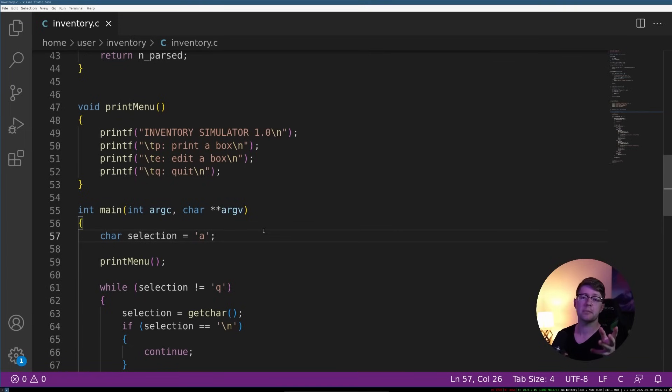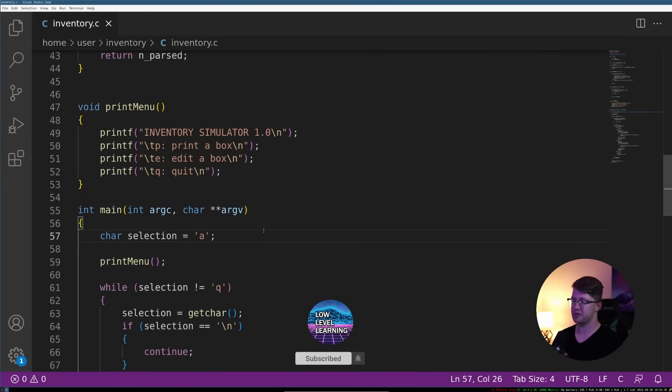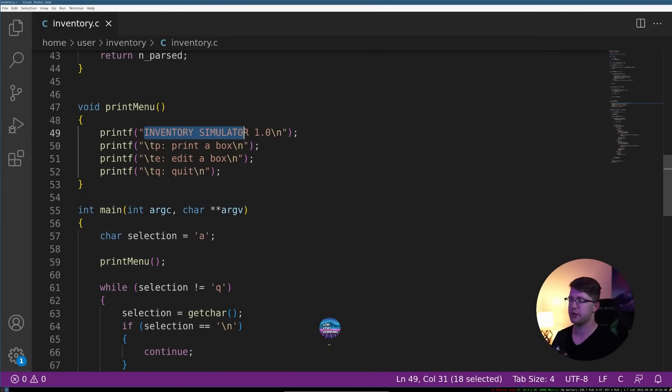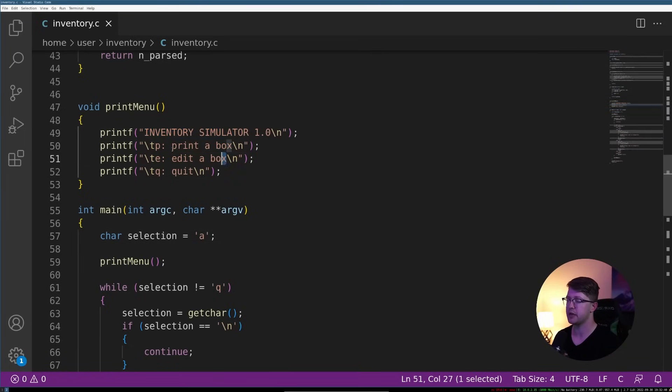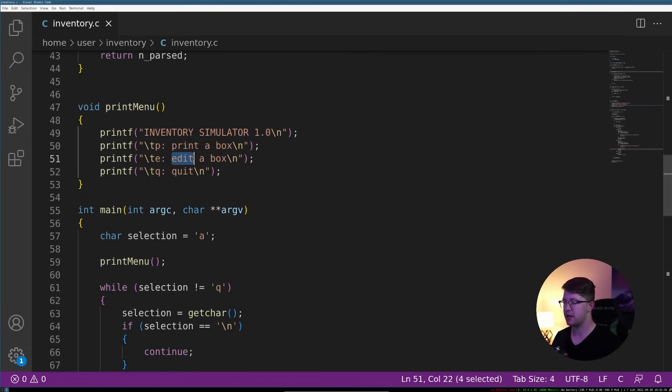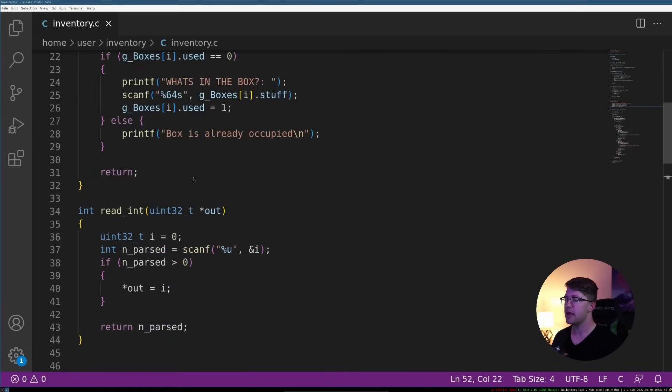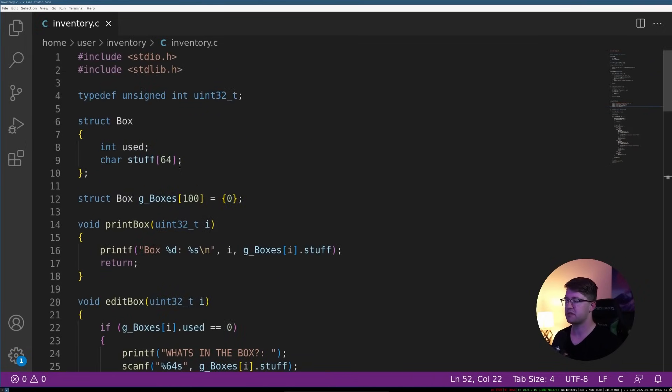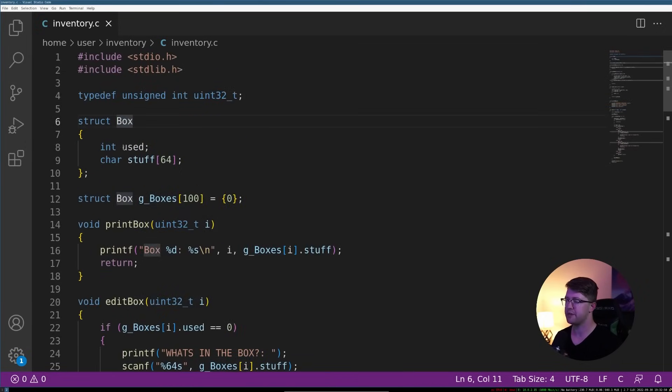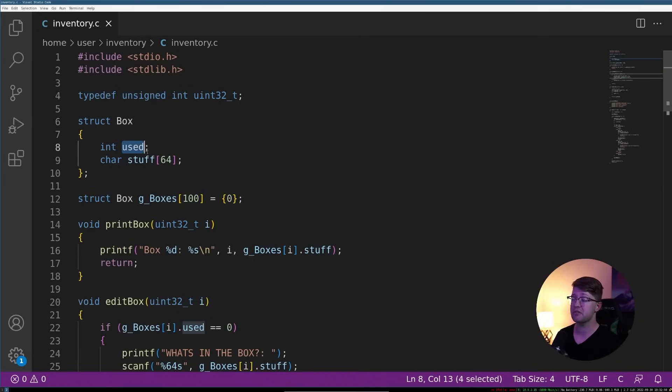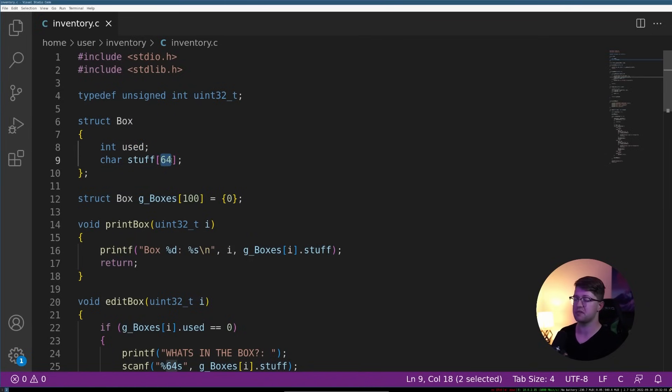So for our example today, I've written here an inventory simulator. The idea is the inventory simulator has a bunch of boxes. I can either print a box, edit a box, or quit the program. And these boxes are described here by the structure where we have an int that says the box already in use and the stuff that the box contains. And you can stuff up to 64 bytes into a single box.